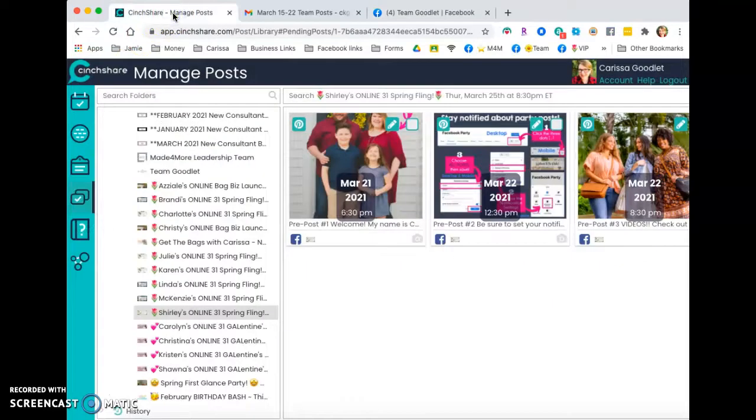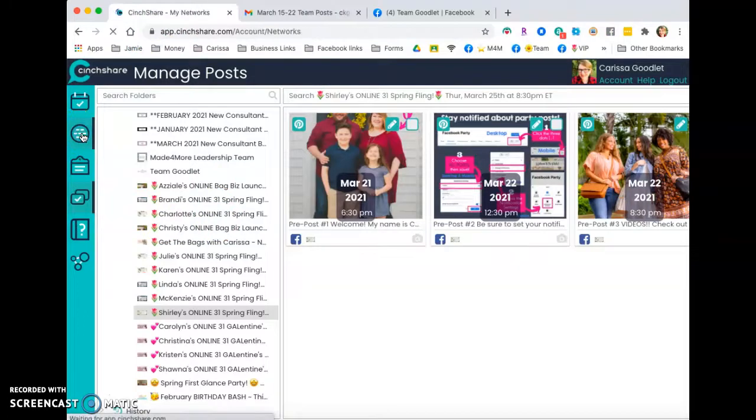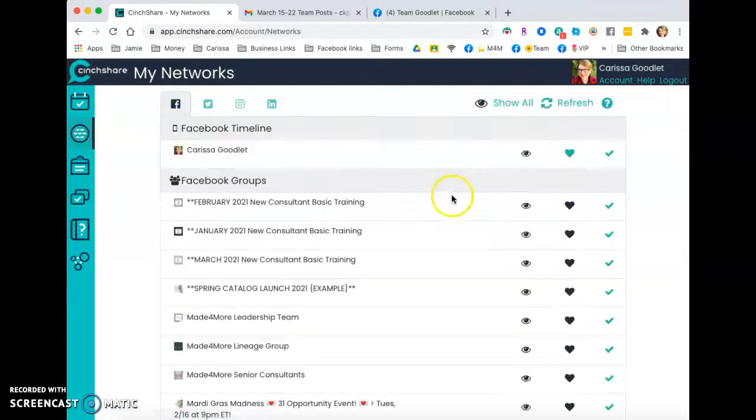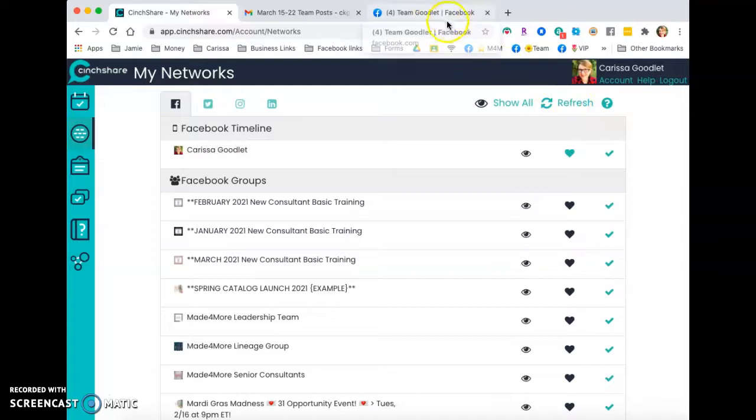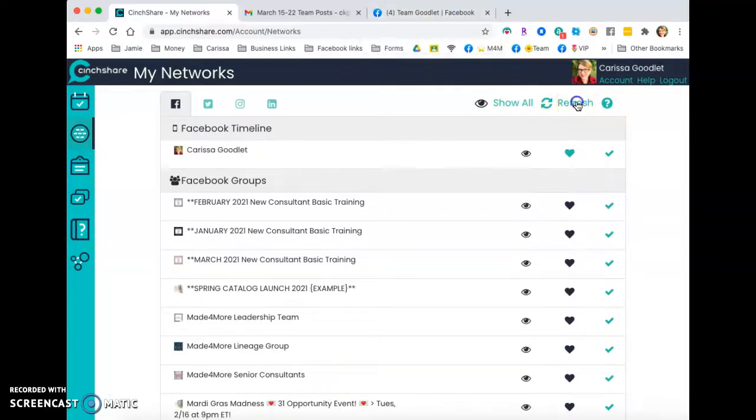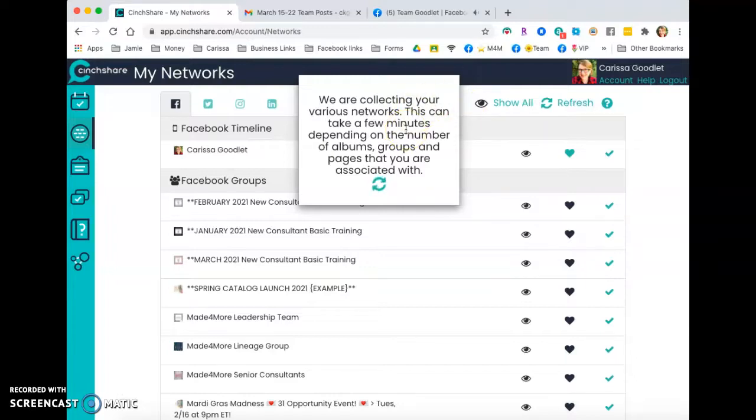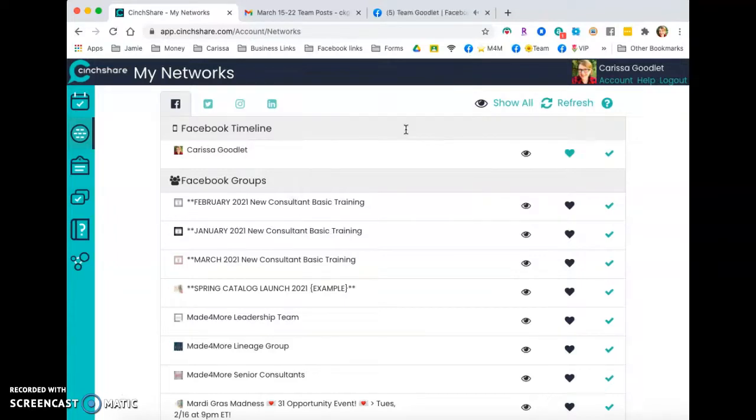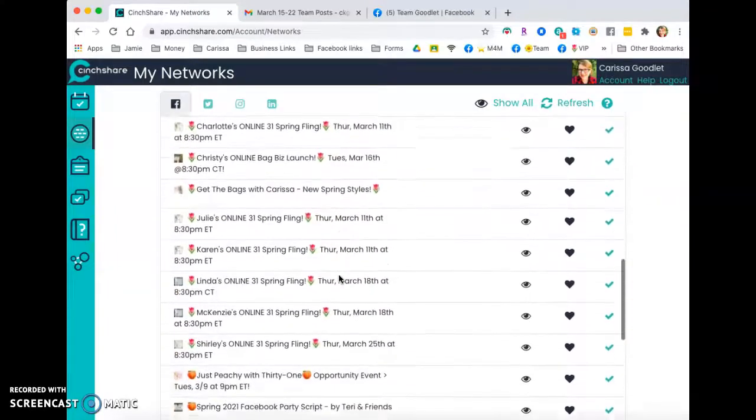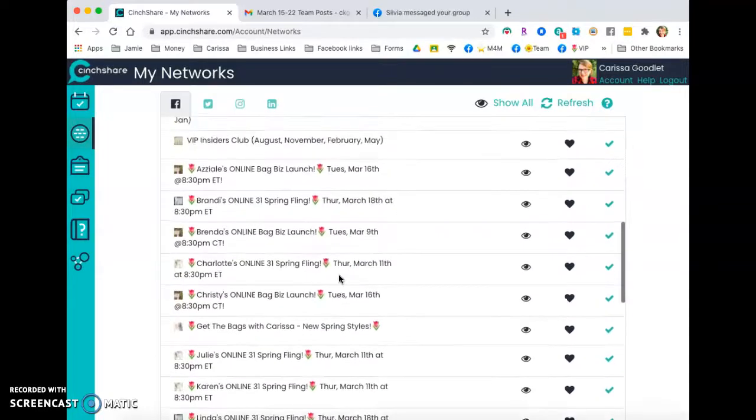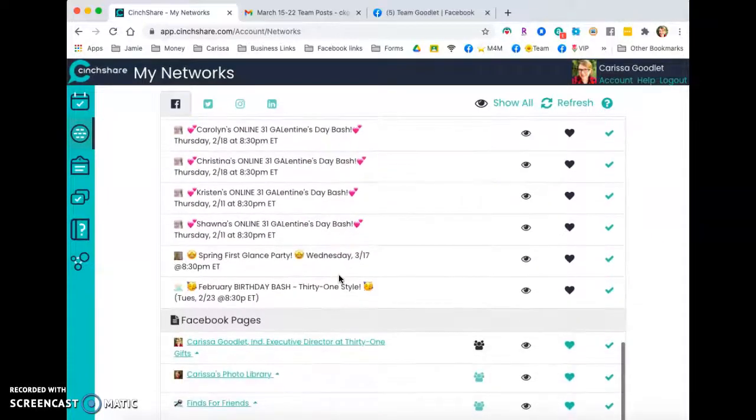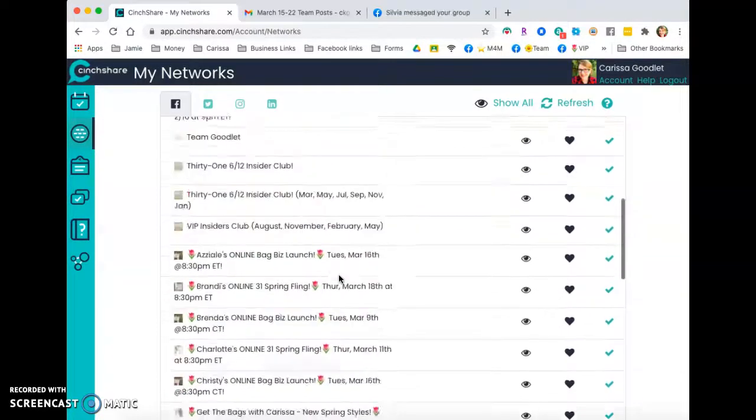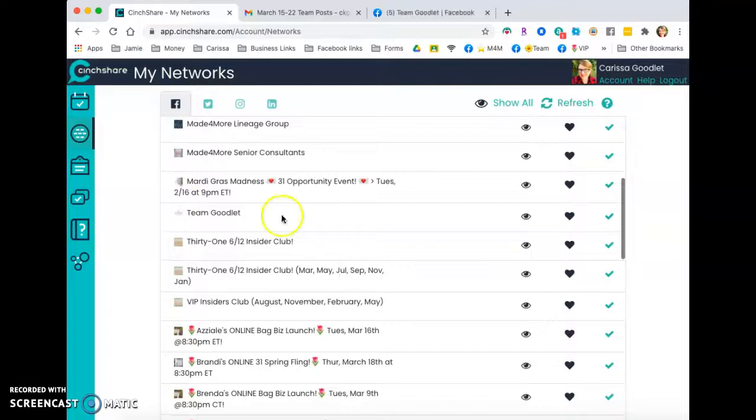Then you're going to go to Centshare and you'll go to this little circle part, which is where all your networks are. And once you have that app added in Facebook and you click on refresh, it's going to show whatever group that you just added it to. So if I didn't already have it selected, I would just need to find Team Goodlett. There it is.